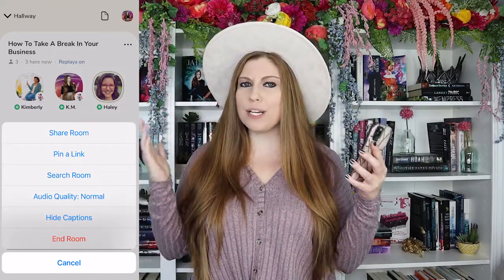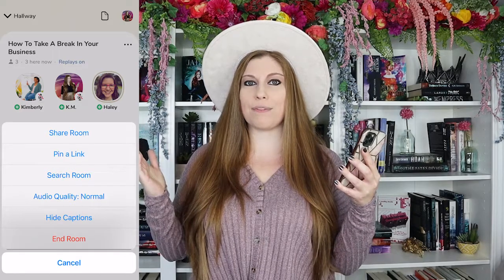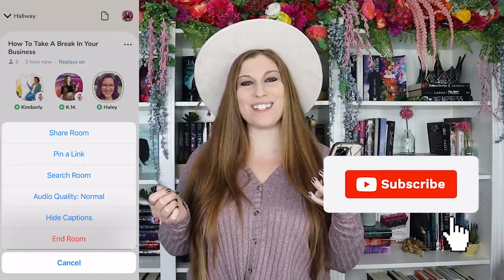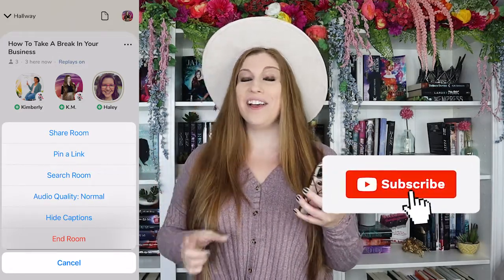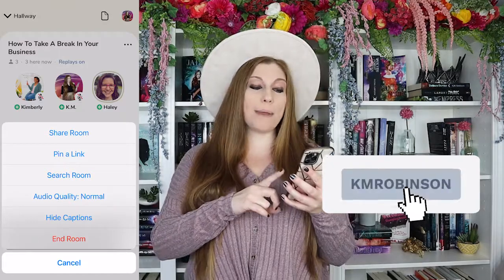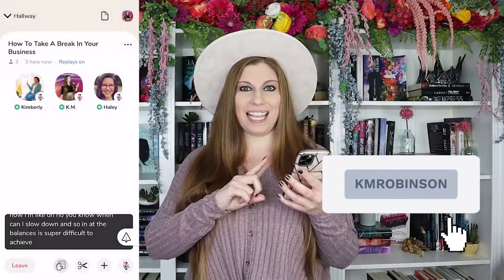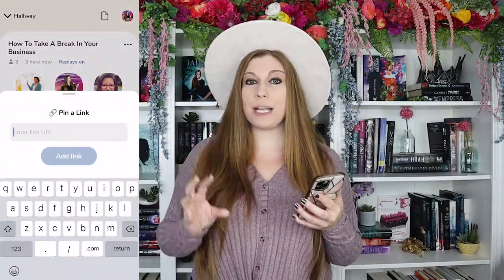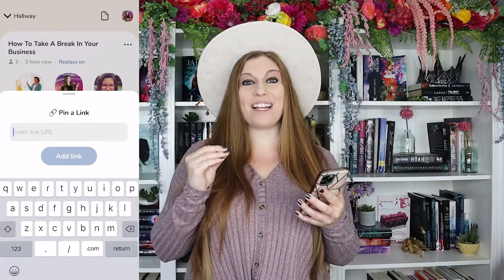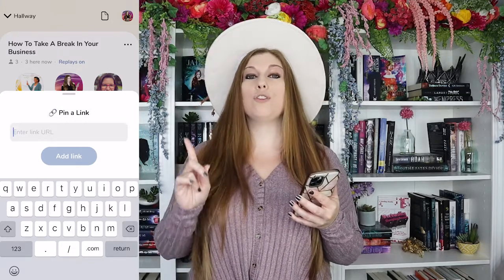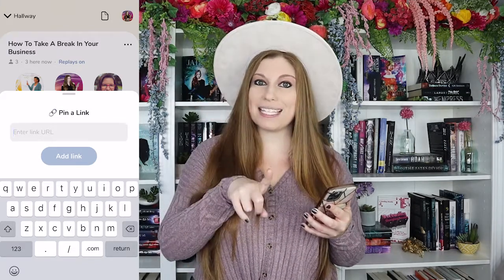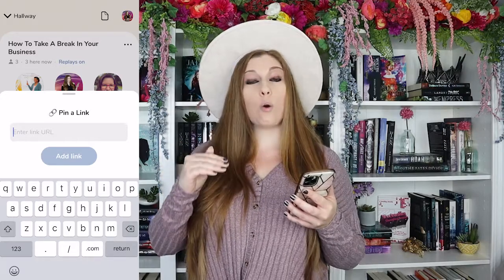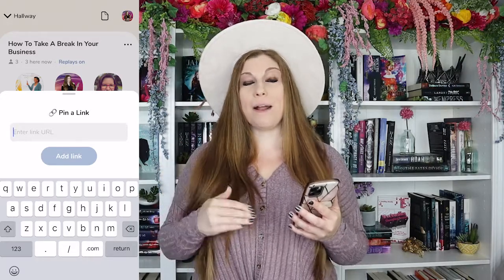We've got some really cool new platform additions we're going to be talking about in the next couple of videos, so hit the subscribe and notification bell so you don't miss out. With this, you're going to be able to click on 'pin a link,' and from there another screen pops up that will enable you to copy and paste that link right in there.